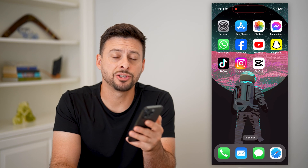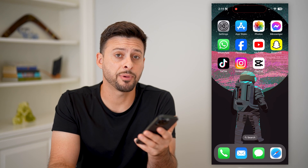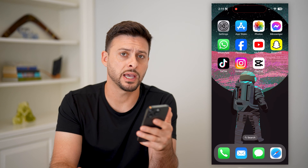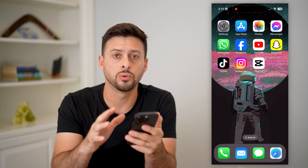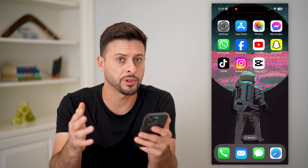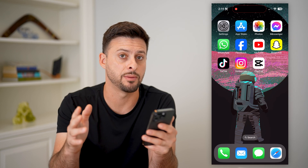Here's how to do text animation in CapCut. If you wanted to animate your text, I'm going to show you a really cool option to overlay some cool graphics and animate it.